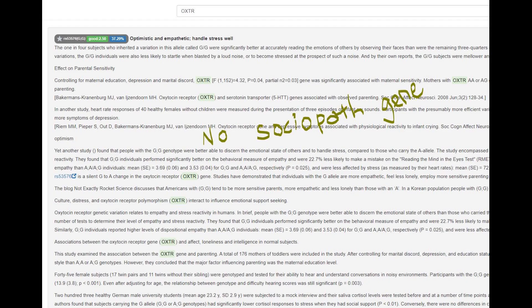This individual did not have derived OXTR, which is the closest we have to a real-life sociopath gene. Derived alleles in OXTR are most common in East Asians, and this individual was not an East Asian — at least not fully — so it's not that surprising that he did not have the sociopath gene.